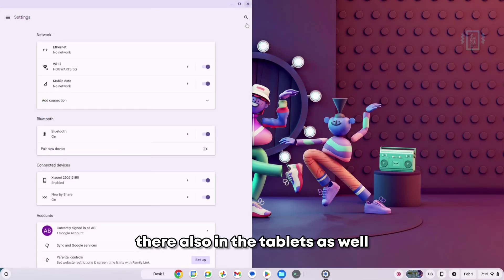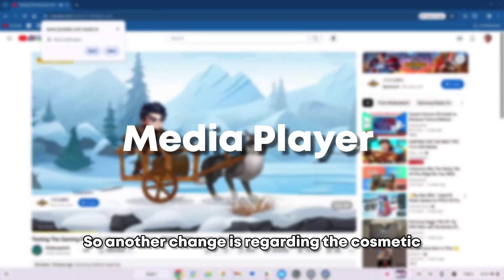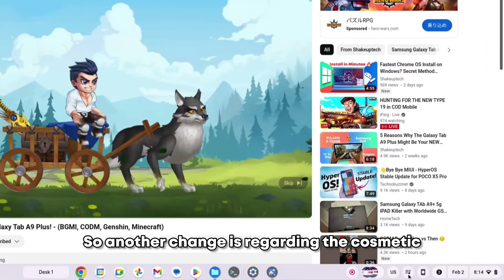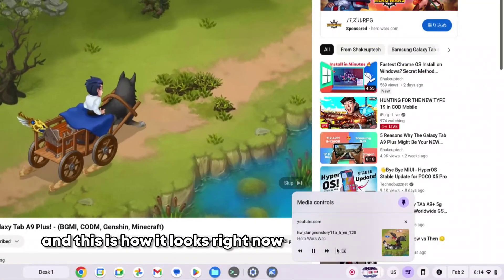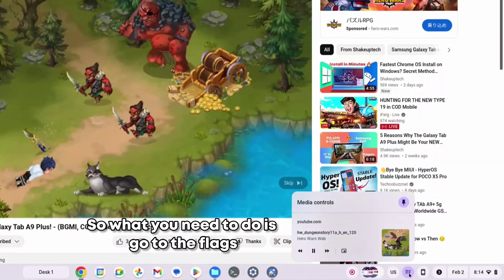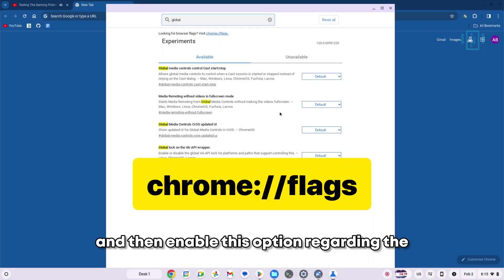Another change is regarding the cosmetic looks of the media player, and this is how it looks right now. What you need to do is go to the flags and then enable this option regarding the global media controls, and then enable and restart.